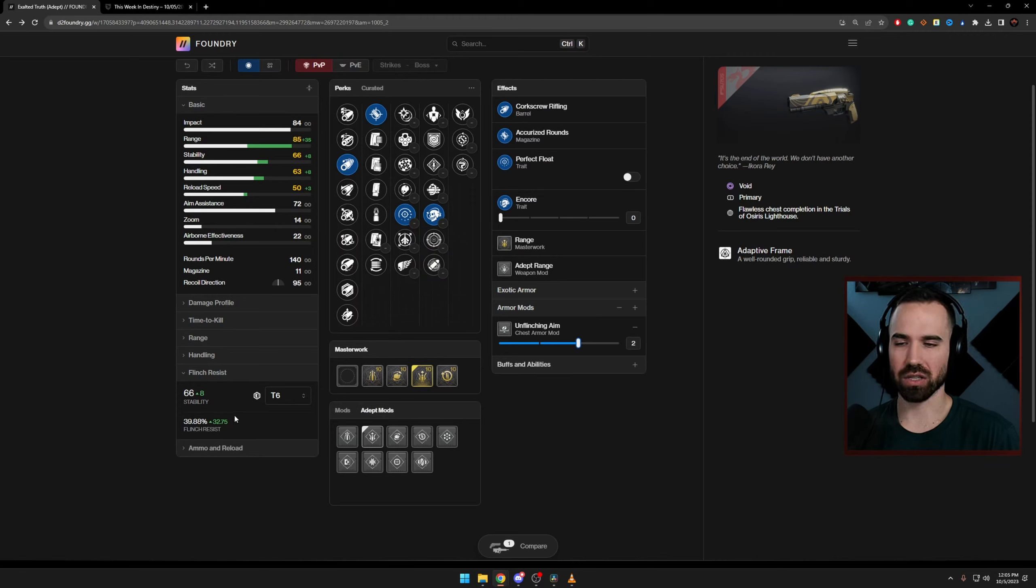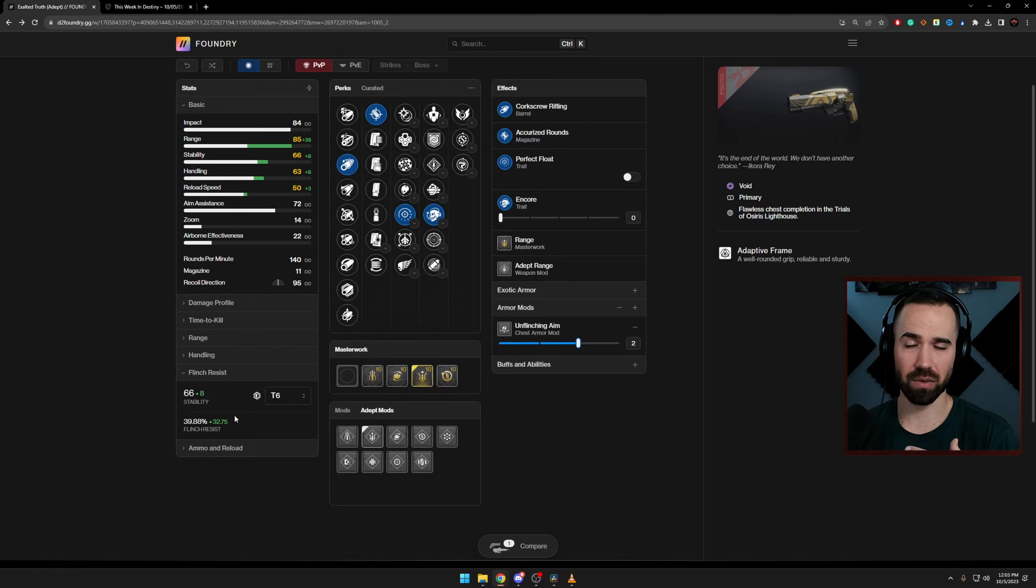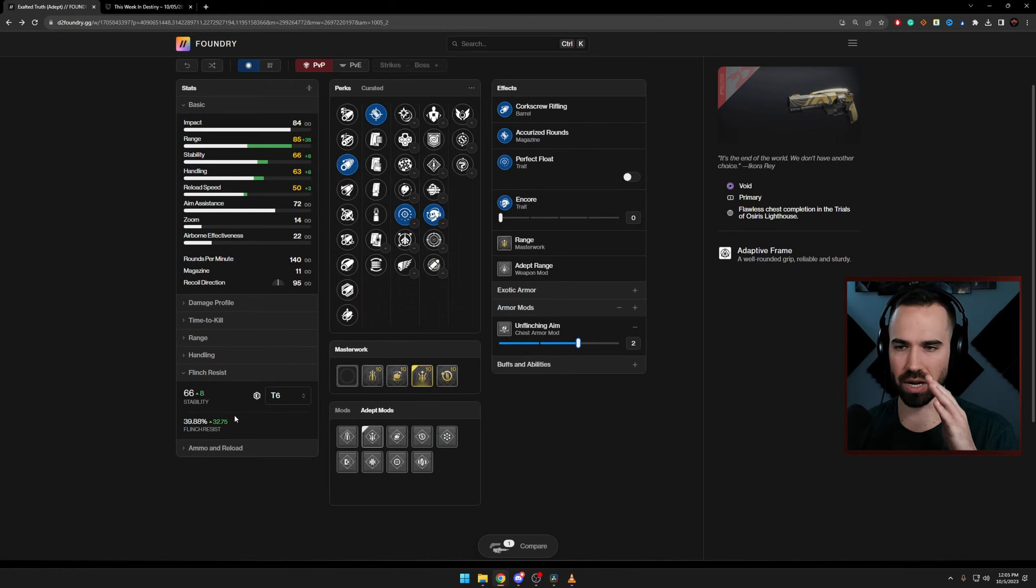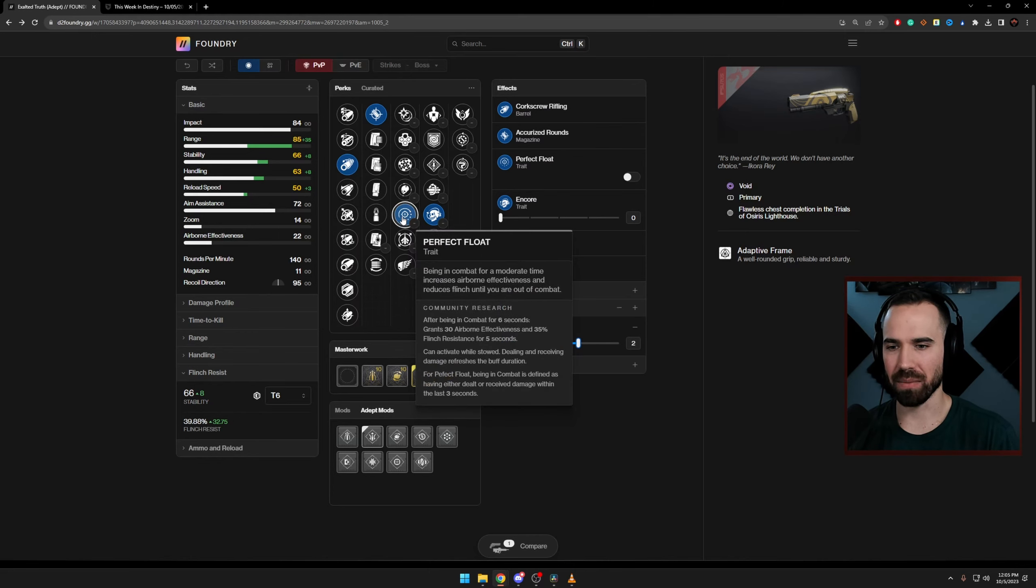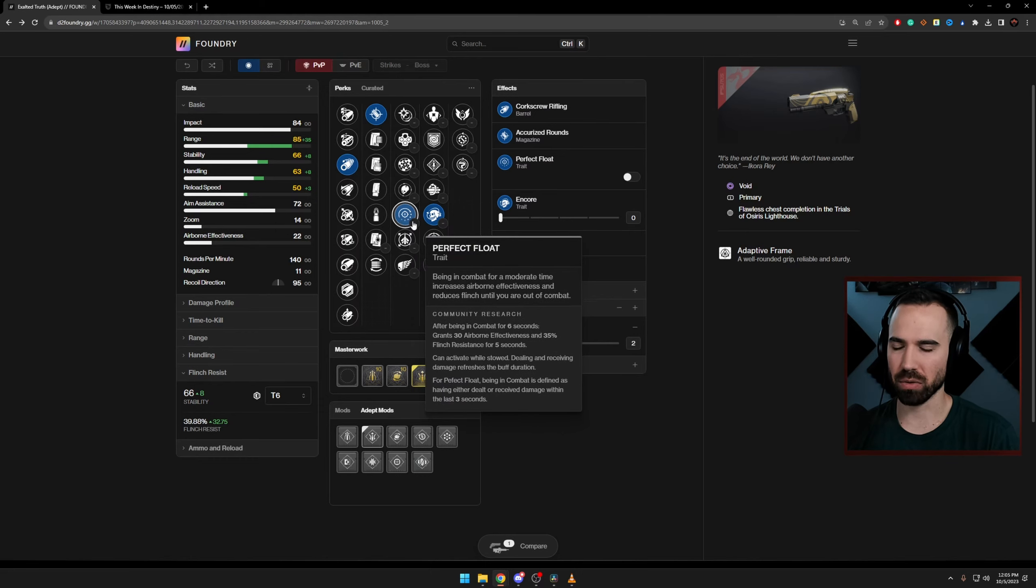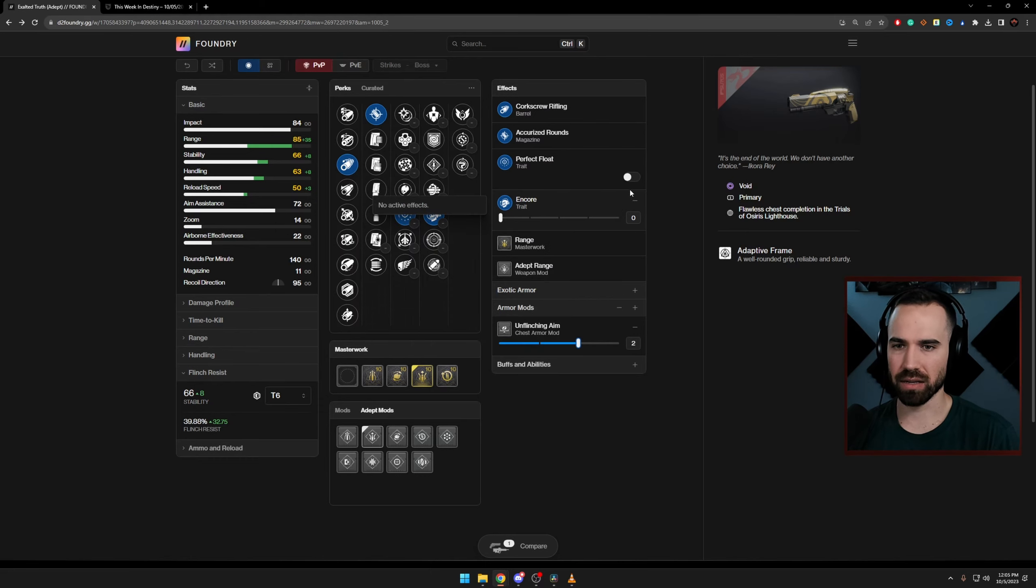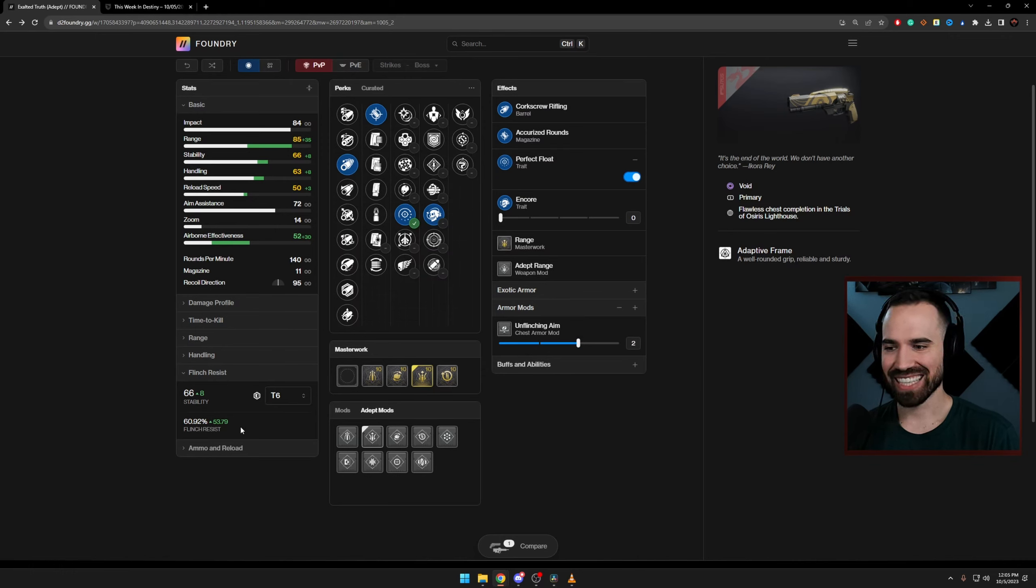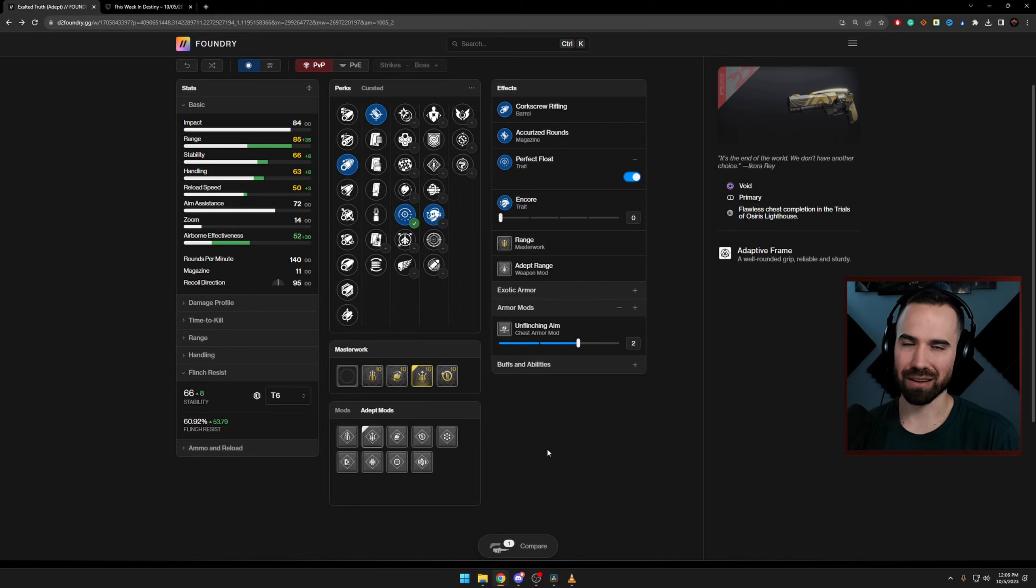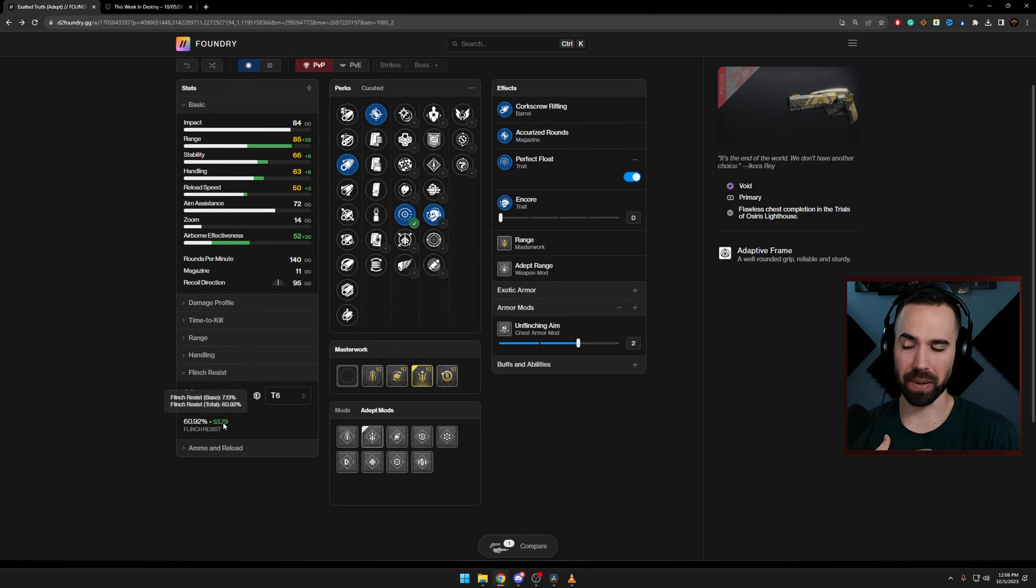So again, it's going to help us keep our shots on target as much as possible, which is great, especially in modes like checkmate, where precision is key, and you want your shot to stay as consistent as possible. Now let's activate Perfect Float. So super easy, super passively activated. I'm going to click on this, and we are at 60.92% flinch resistance. And this is where you really notice Perfect Float, in my opinion.